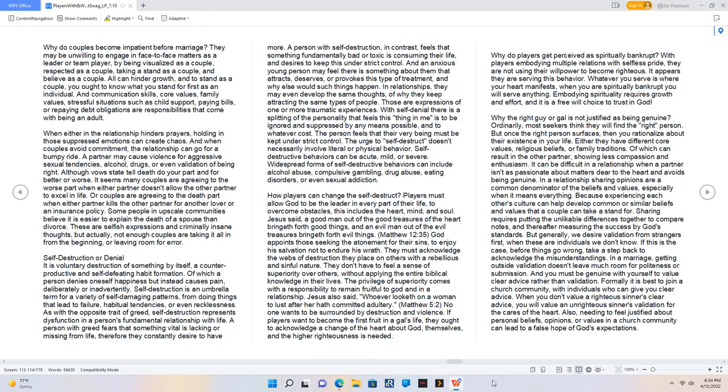Jesus said, A good man out of the good treasures of the heart bringeth forth good things, and an evil man out of the evil treasures bringeth forth evil things. Matthew 12:35. God appoints those seeking the atonement for their sins, to enjoy his salvation not to endure his wrath. They must acknowledge the webs of destruction they place on others with a rebellious and sinful nature.